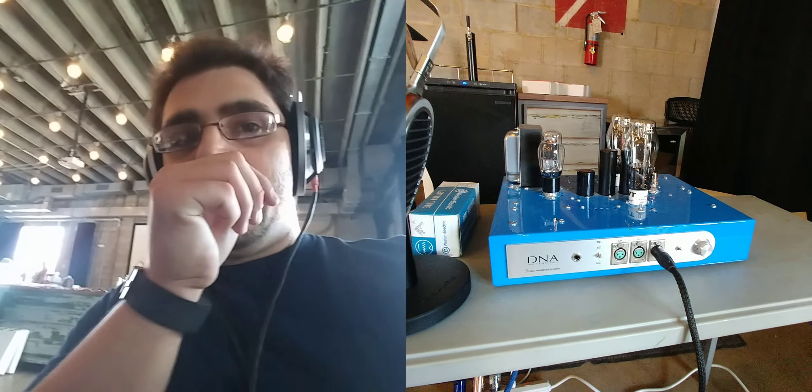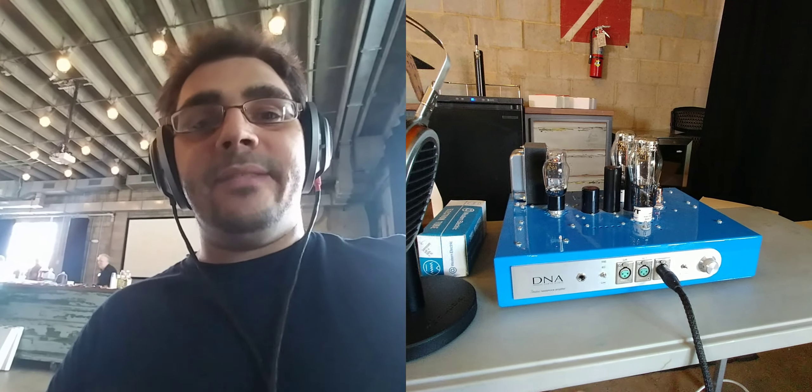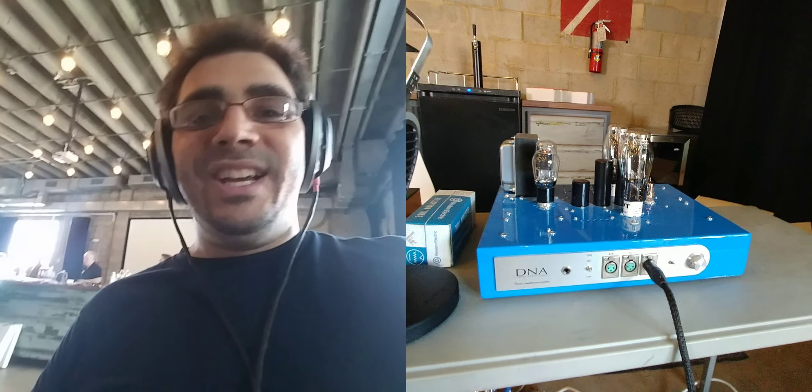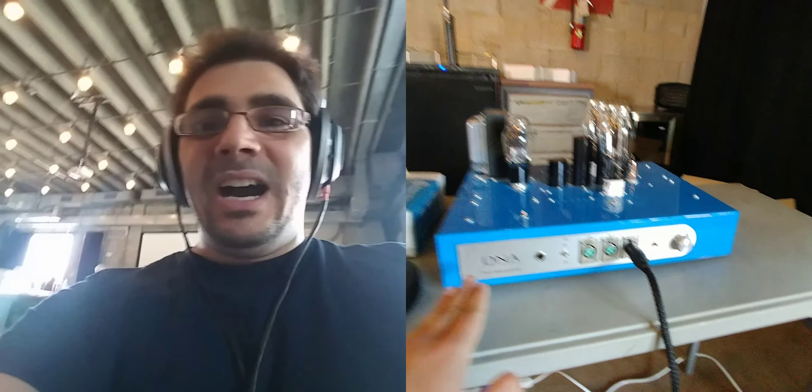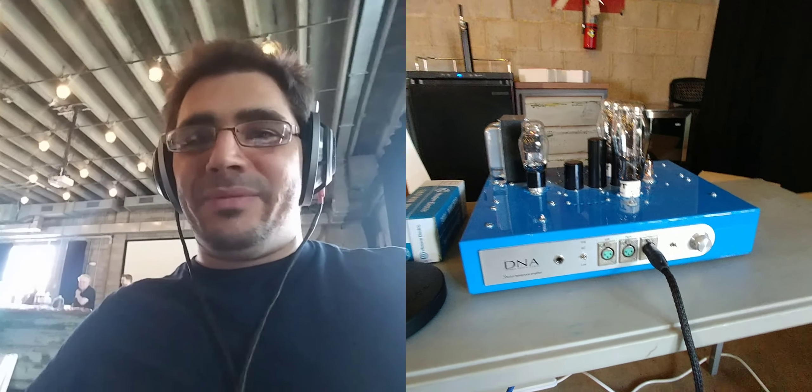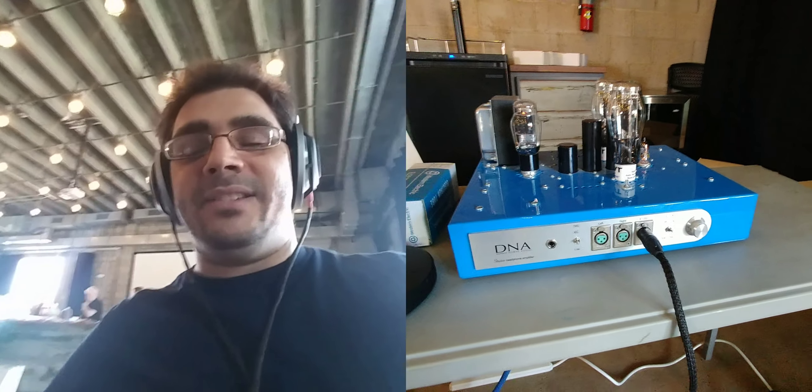Hey again guys, this is MCNA for Hi-Fi in the Low-Light, and I'm excited I finally get to hear another Donald North Audio amplifier. This is the Stratus.